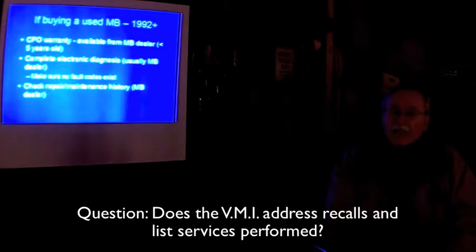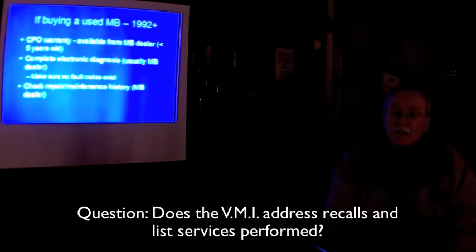Question? Would that VMI directory address what recalls or service bulletins have been issued on the car, whether or not they've been addressed or not? It should. I had a VMI on my 99, and I bought it, and it showed a couple of recalls, two of them I think, had been performed, and other service bulletins had been done. If you want to find out if you suspect or you want to know if there's been a service bulletin that has not been addressed on your car, how do you know if your car, say an older car, if that was not done, it should be done?